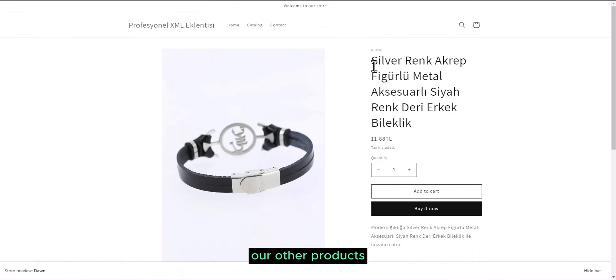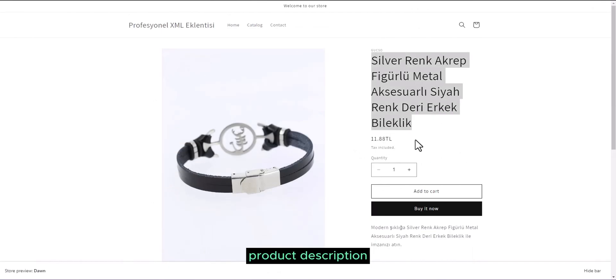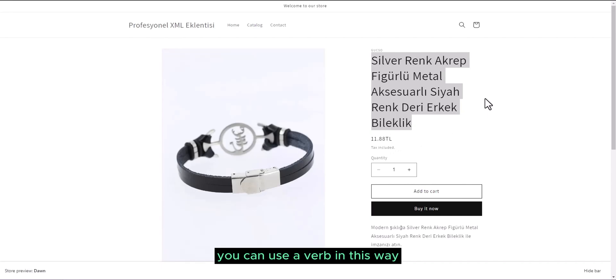And you can see that our products pull very quickly. From here, when we say that any of our products are seen on the website like this, our image has automatically come from here as you can see. Our other products, extra product title, product description, have all come. You can use it in this way.